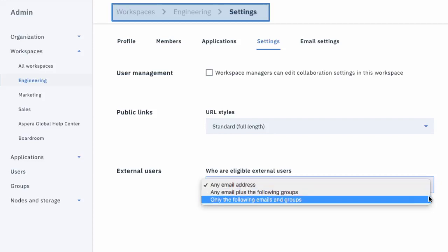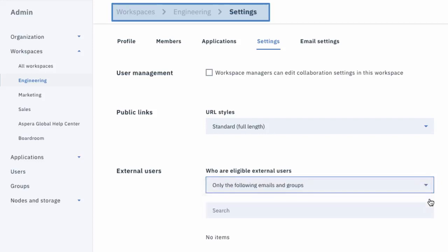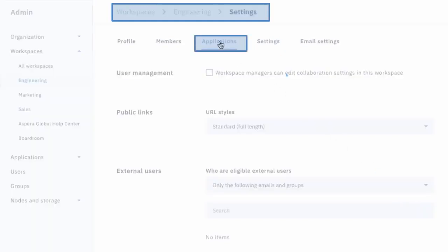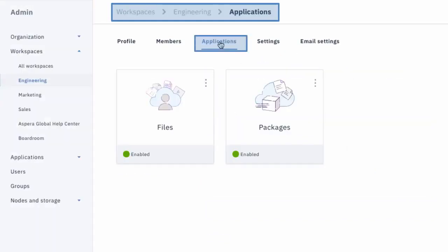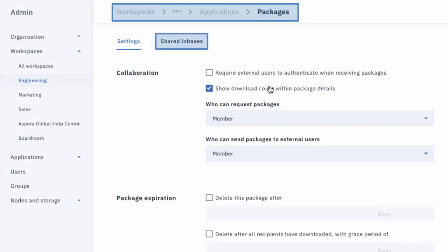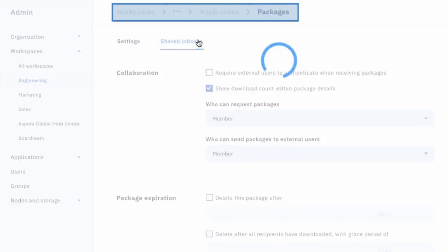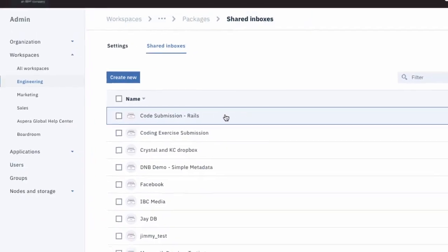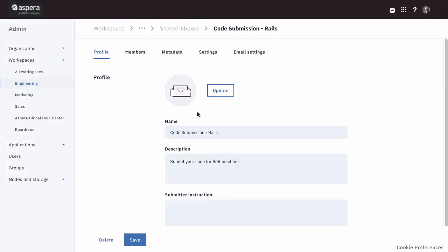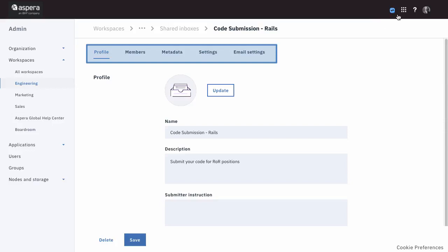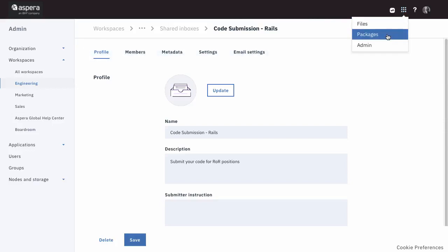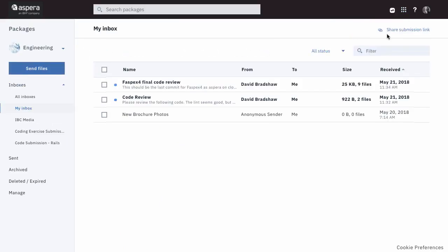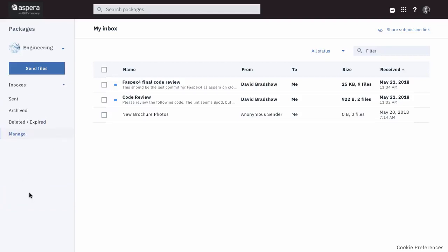Just a few other changes I'd like to highlight. Since Files Dropboxes, now called Shared Inboxes, are a package function, you create and manage these through the Packages app in a workspace. Administrators and Workspace Managers can also manage Shared Inboxes through the Packages application, and this is new in Aspera on Cloud.